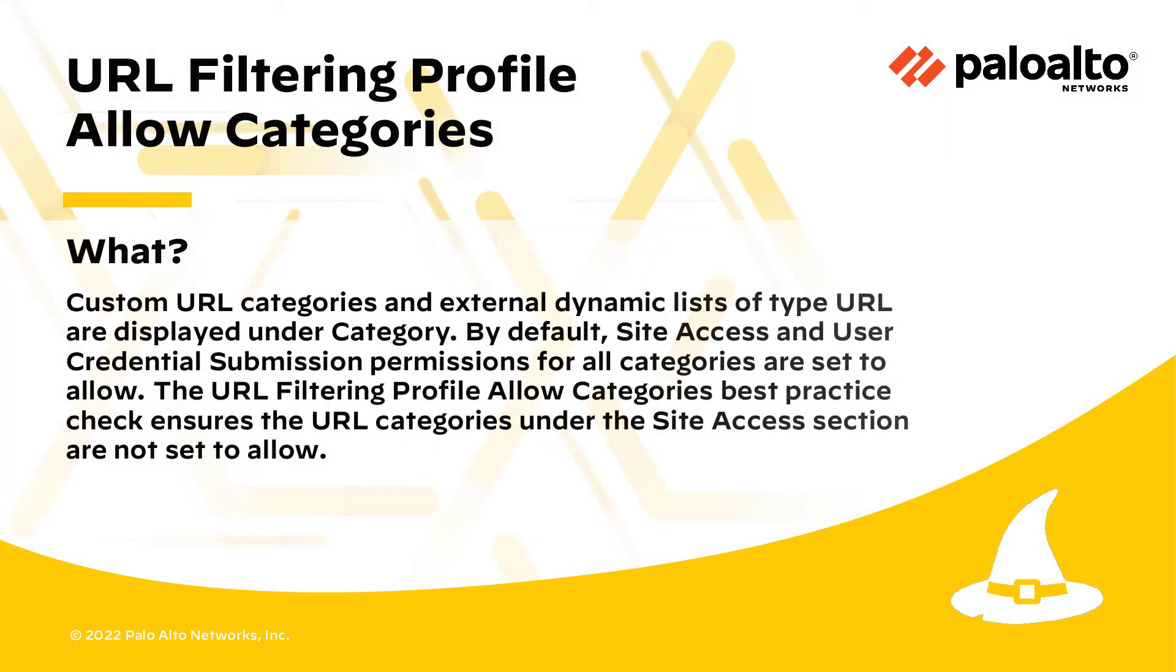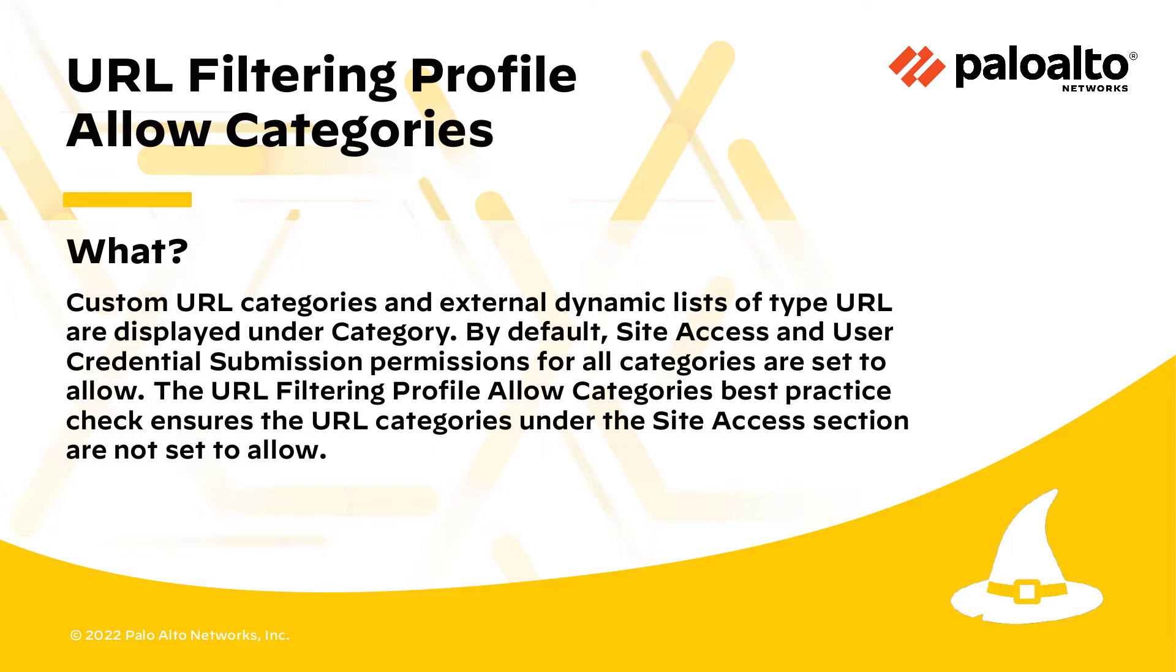Custom URL categories and external dynamic lists of type URL are displayed under category. By default, site access and user credential submission permissions for all categories are set to allow. The URL filtering profile allow categories best practice check ensures the URL categories under the site access section are not set to allow.